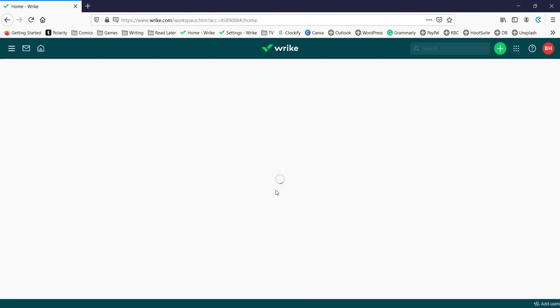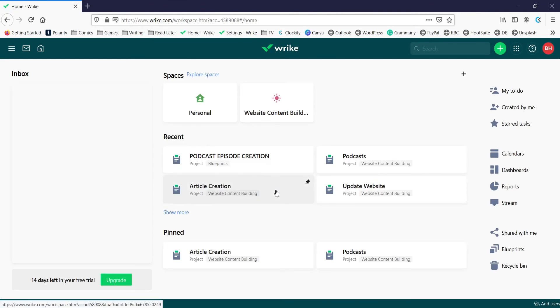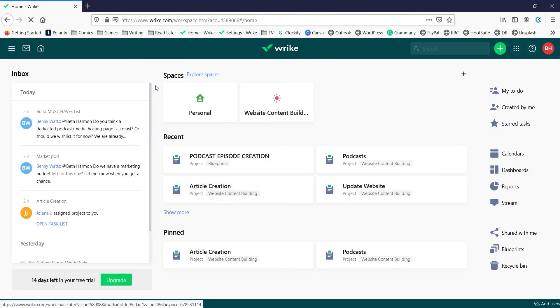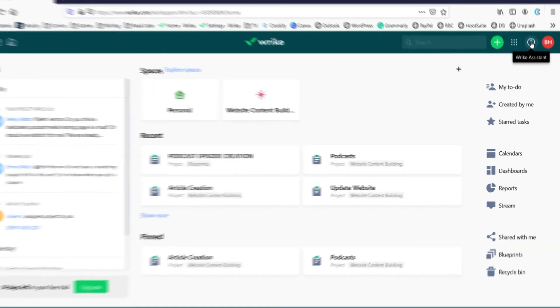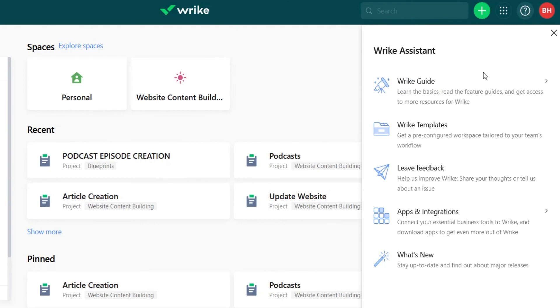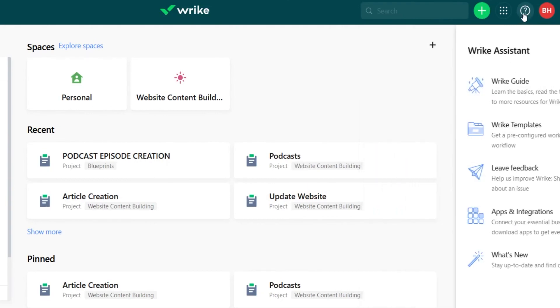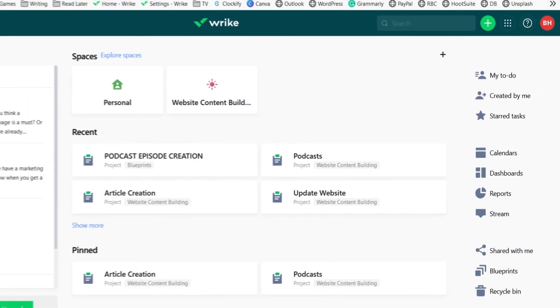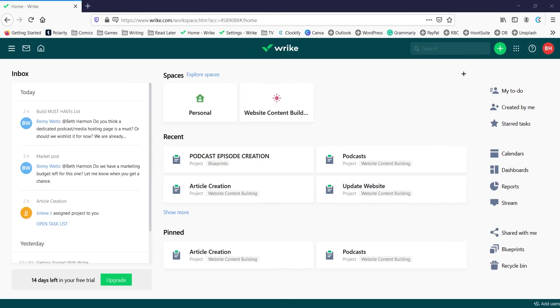All right, and so that's a very quick overview of Wrike. There's tons more to know and see and do. Don't forget to take a look at Wrike Assistant if you need some more help getting started, and thank you very much for following along.